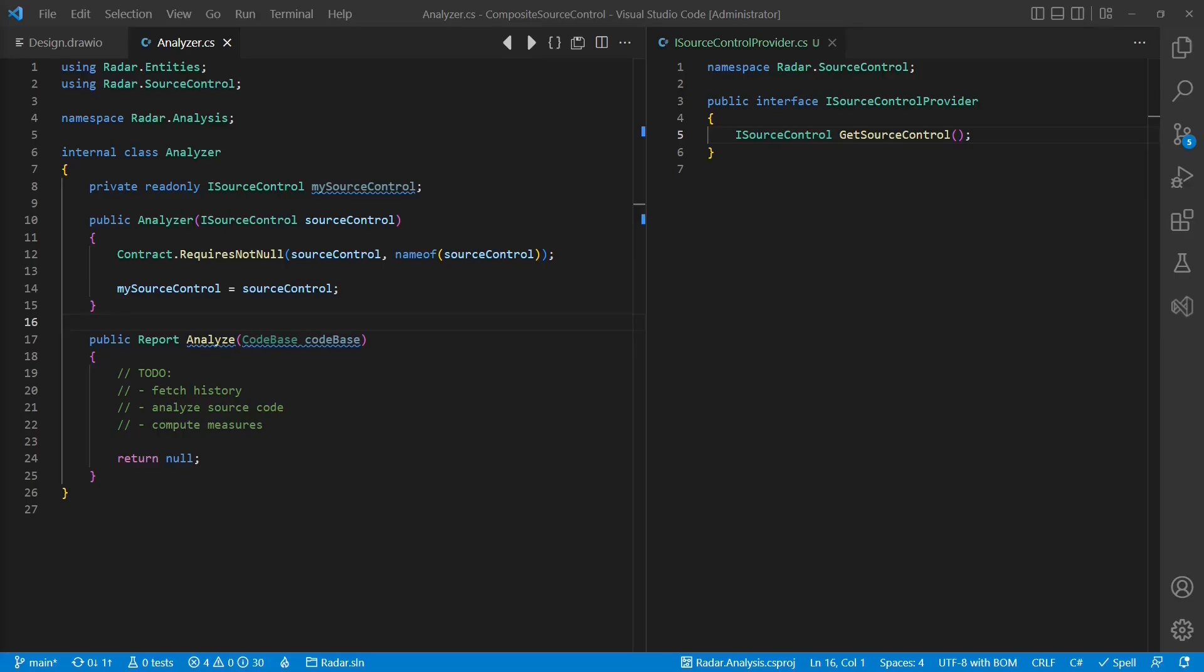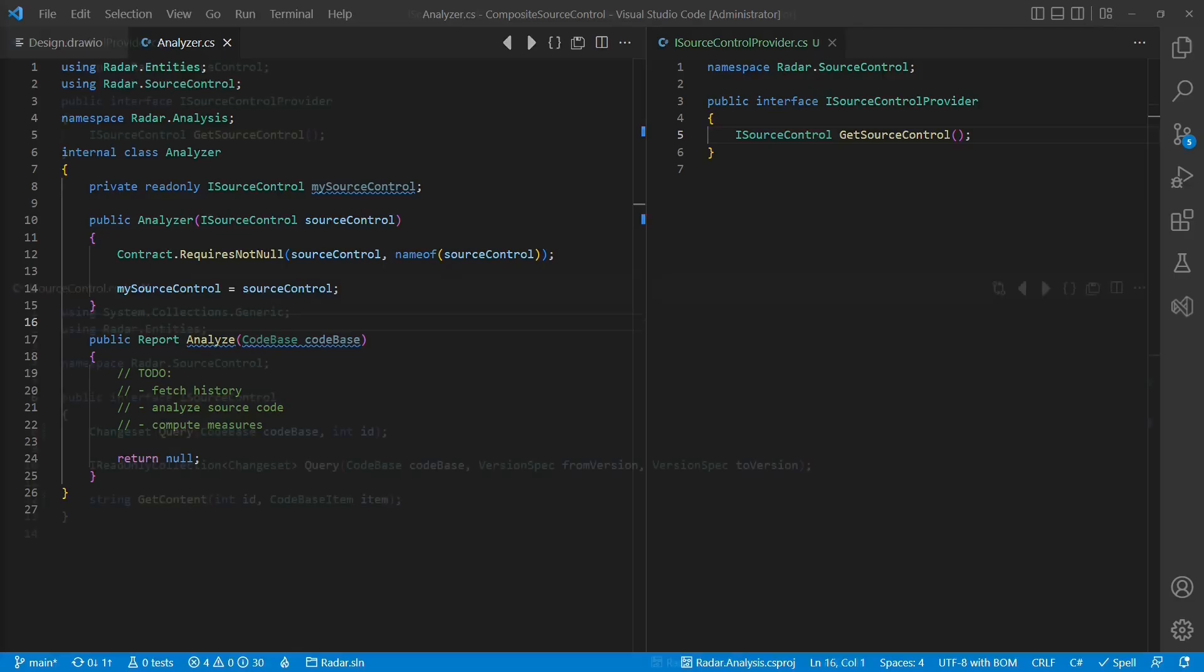This could certainly work, but implies that we need to provide some information, which could be used by the iSourceControlProvider implementation, to decide which implementation of iSourceControl to return in which case.